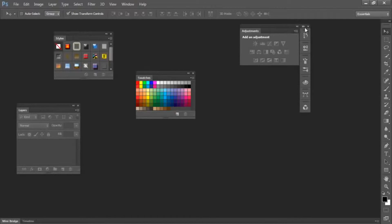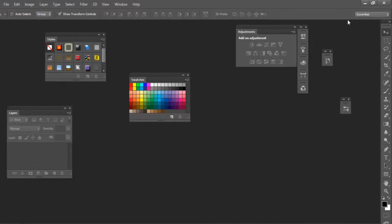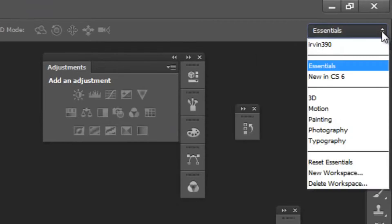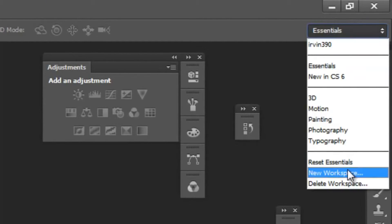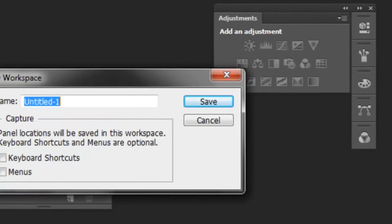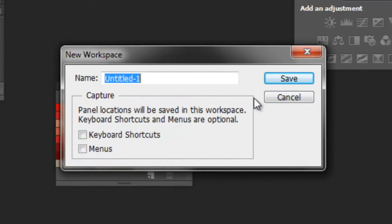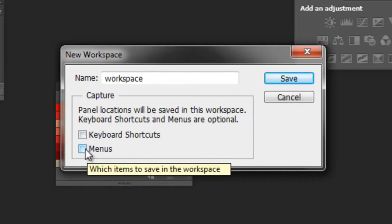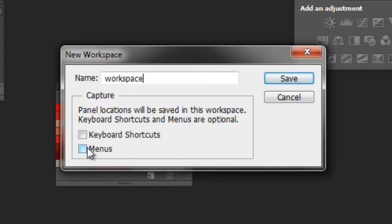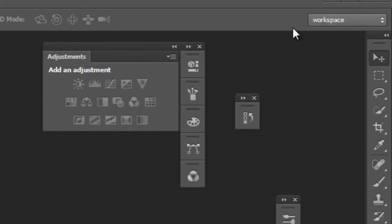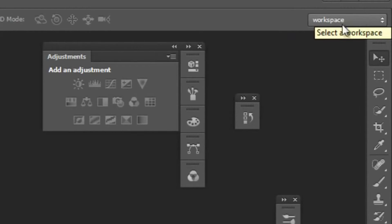The way of doing that is if you go back here to Essentials, you can either save this workspace. So if you like the way all these things are arranged, you can say save new workspace. You can just give it a name and you can decide if you want to save the keyboard shortcuts if you created any, or if you have different items in different menus, you can save that.